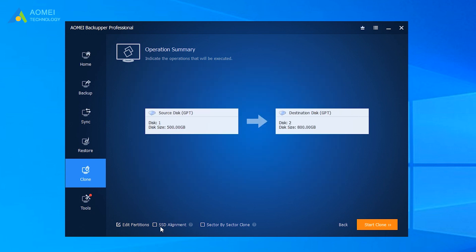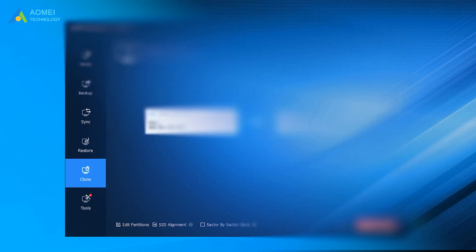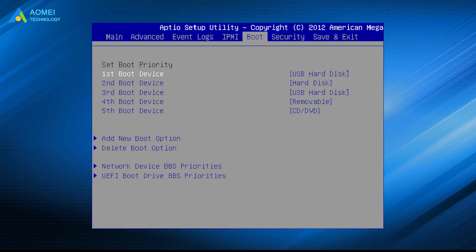Be sure to check SSD alignment. Click Start Clone to begin Samsung SSD data migration when you are ready. And please remember to change the boot order in BIOS after you switch the SSD.